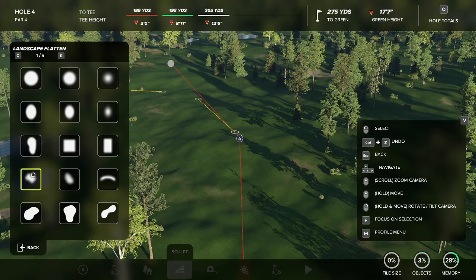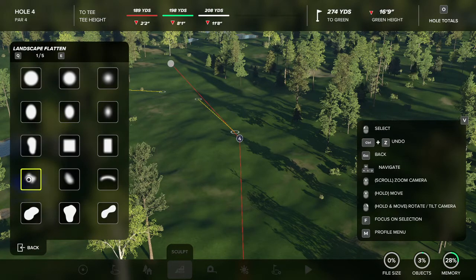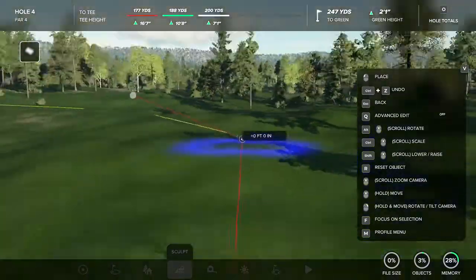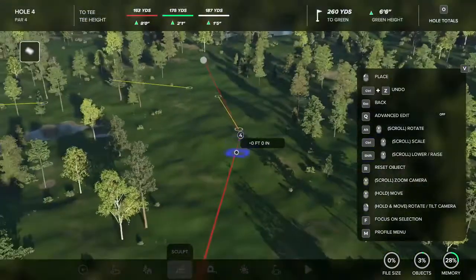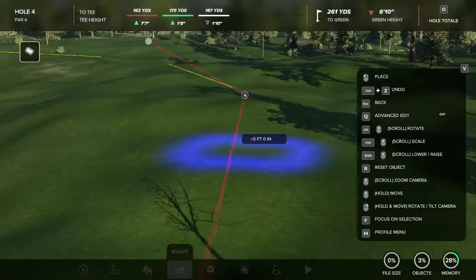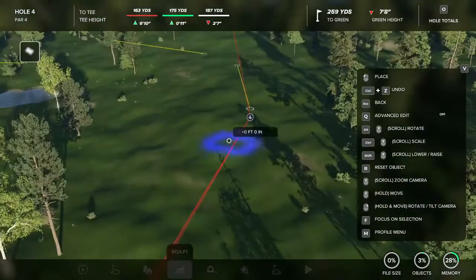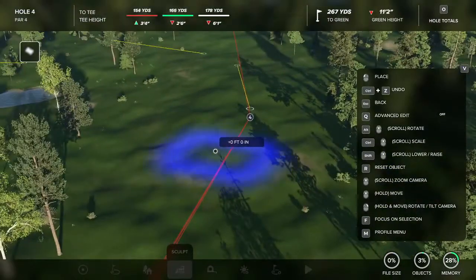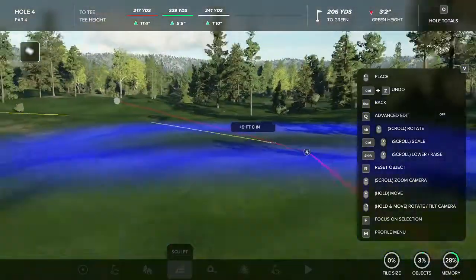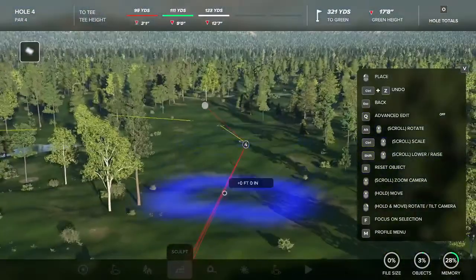Now we'll come to our flatten tool — this one down here in the bottom left. This is going to be the tool that you use most for flattening in the game, or at least the one that I use most. It's the easiest one, creates the smoothest slopes. And here we go, getting into our slopes.